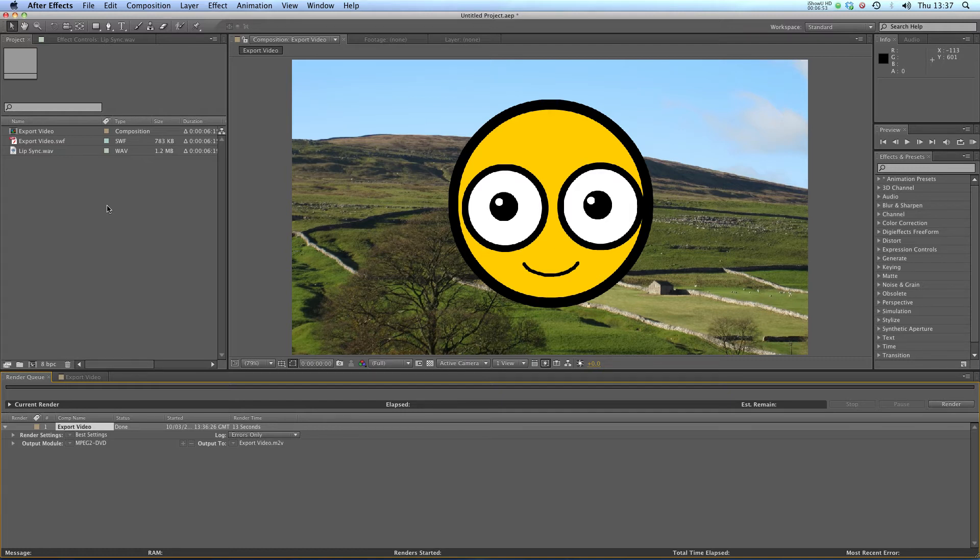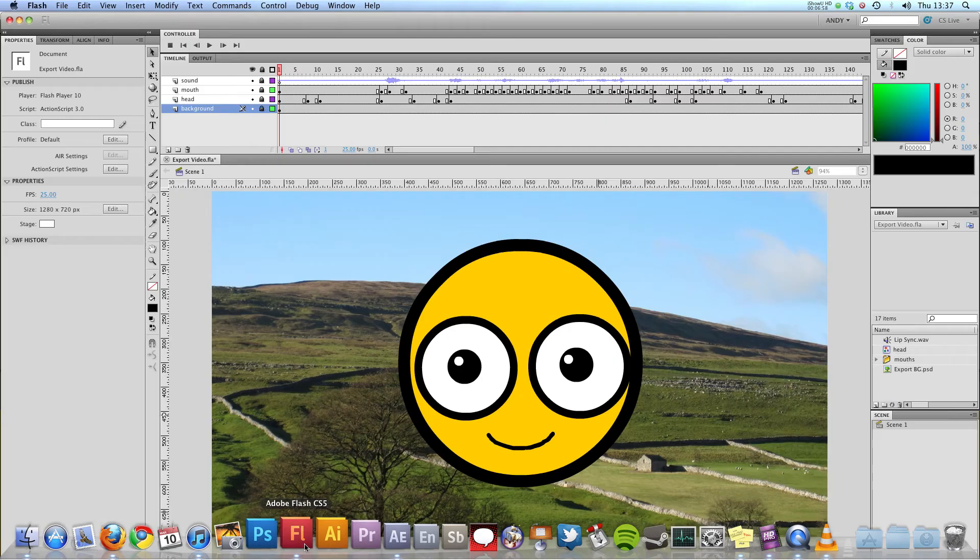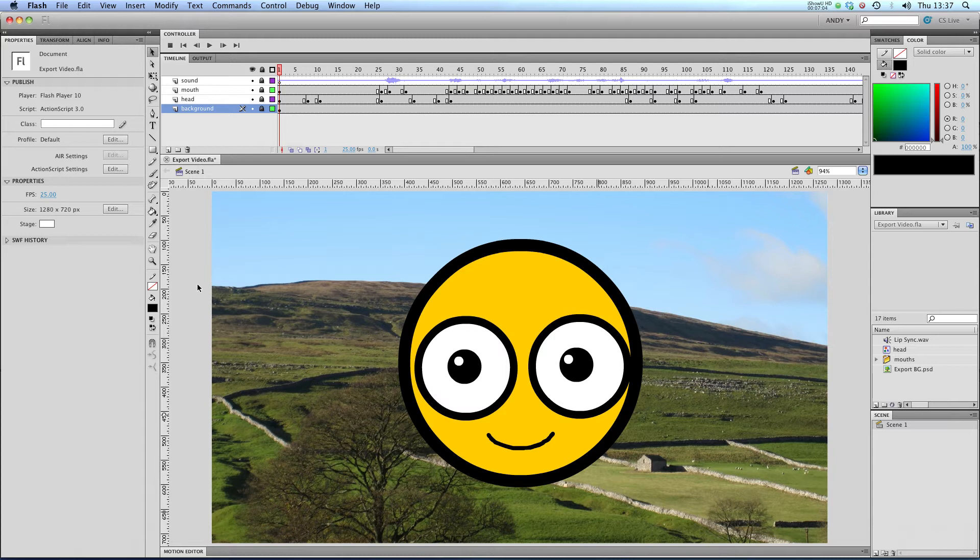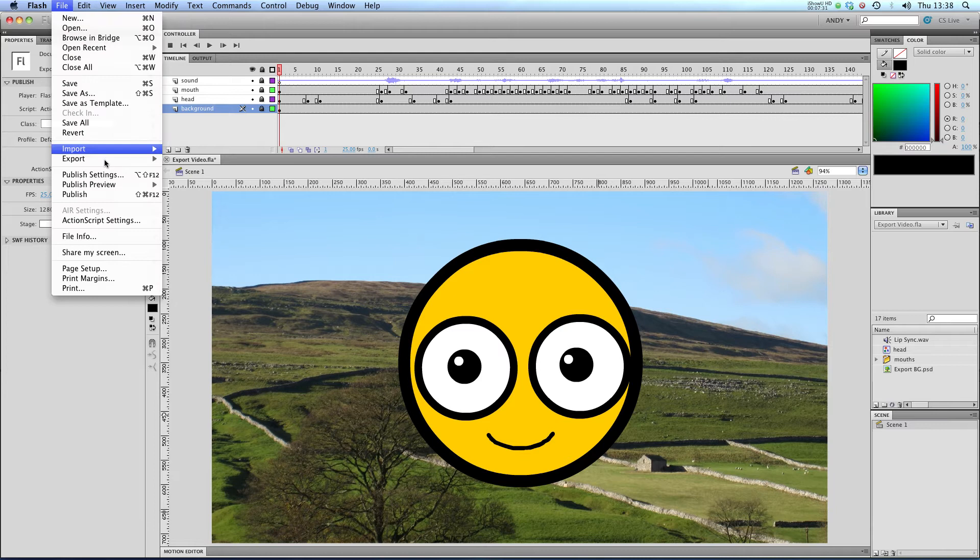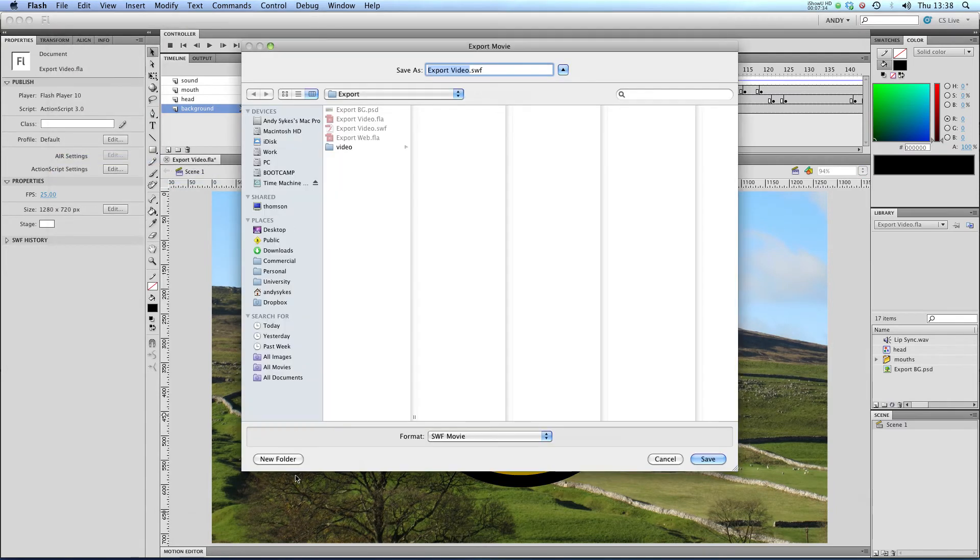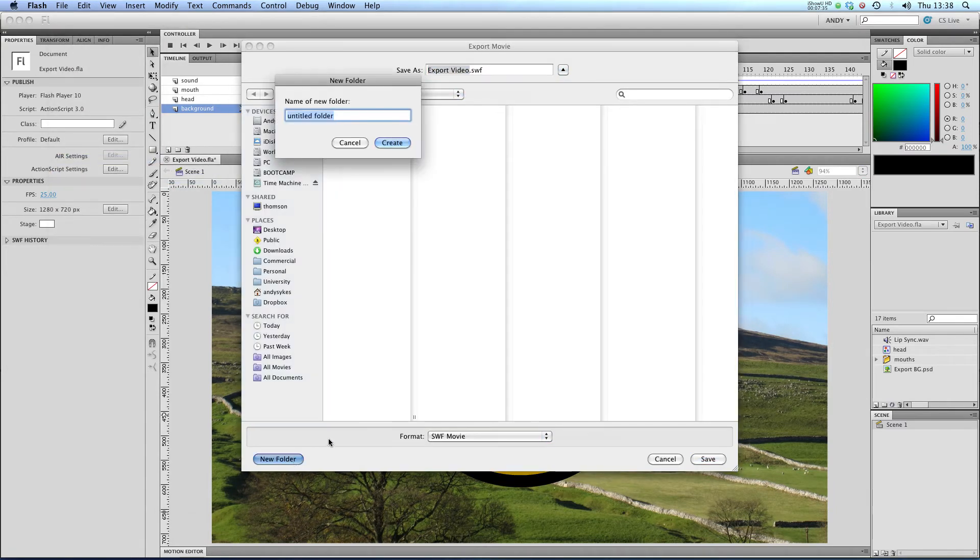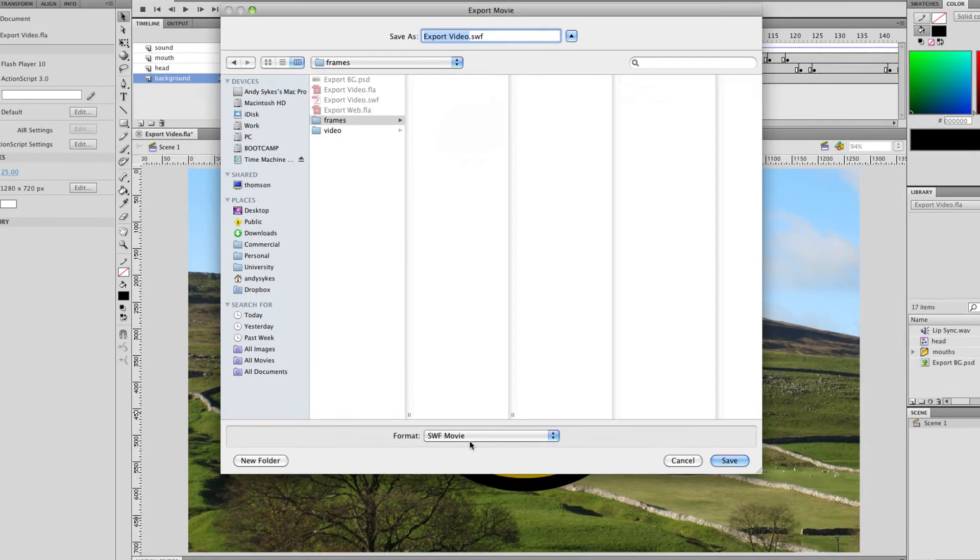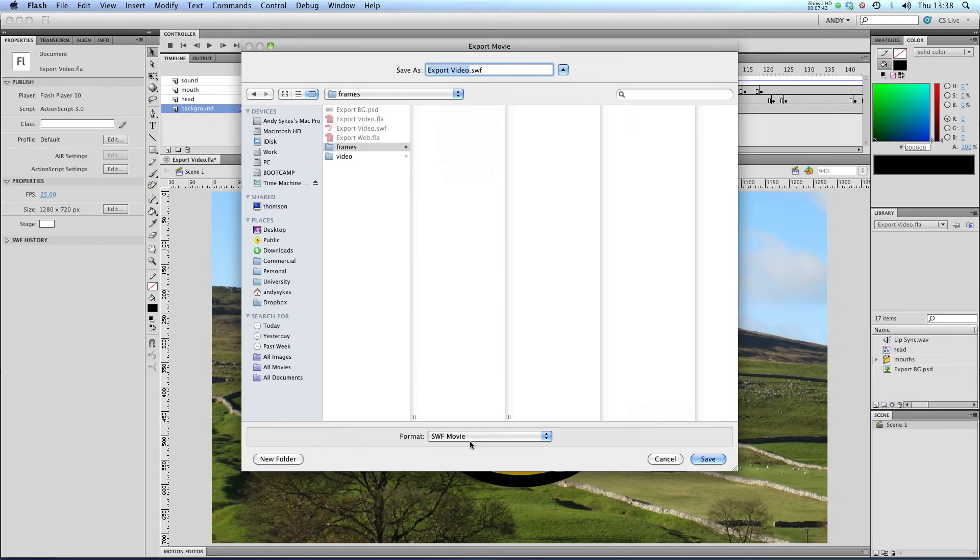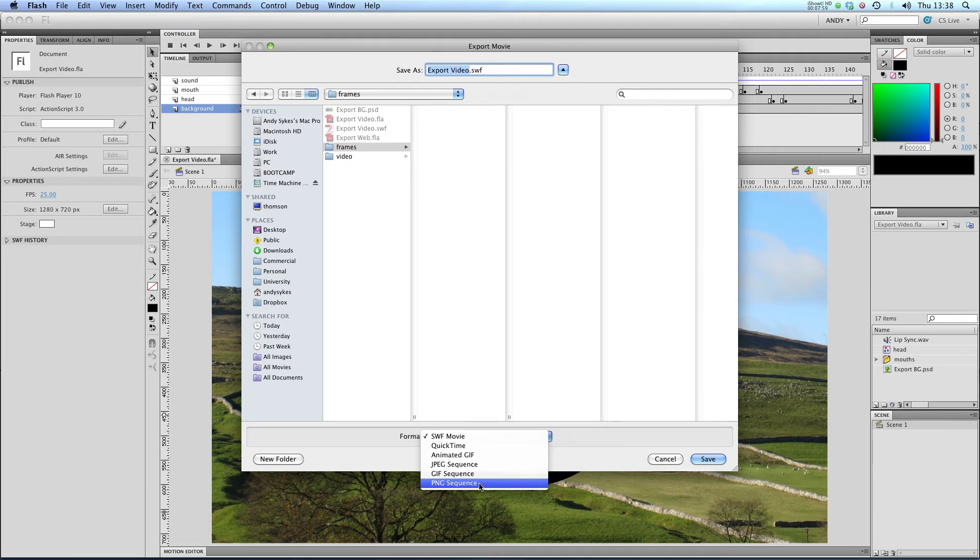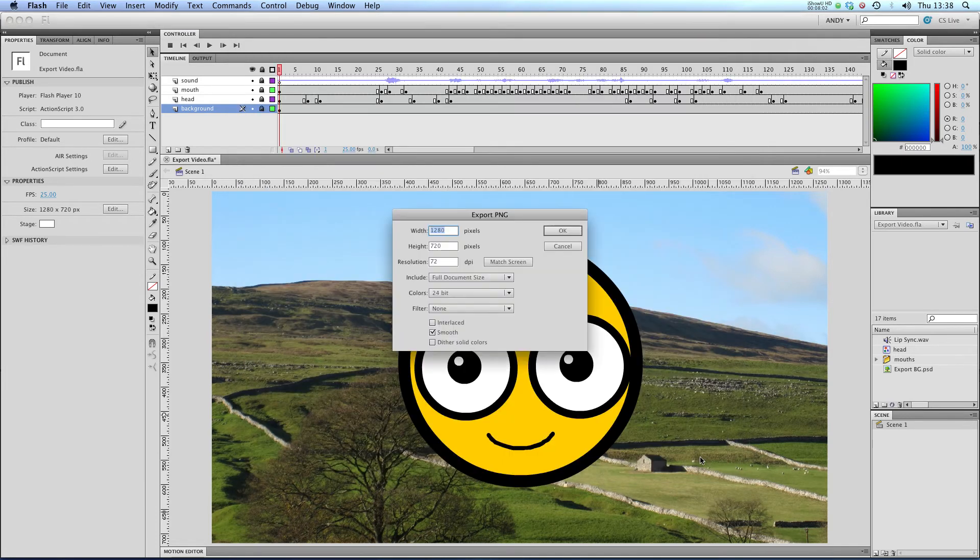Next up I'm going to show you the other way of doing it. This is the way I tend to export my animations. It's a surefire way of getting the best quality possible. I'm going to go to File, Export, Export Movie. I'm going to create a new folder called frames and click create. Instead of using the format SWF, I'm going to change it to a PNG sequence. Now the good thing about PNGs as opposed to JPEGs is they're non-lossy, so there isn't any compression on them. You get the absolute best quality possible. I'm going to click on PNG and go to save.